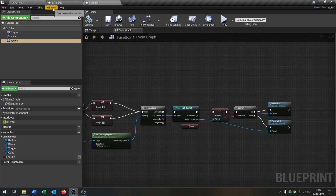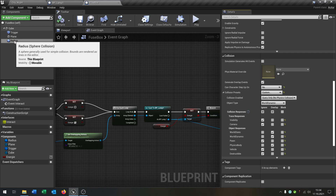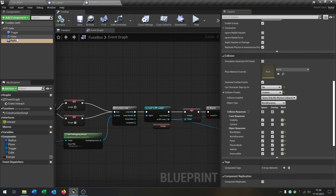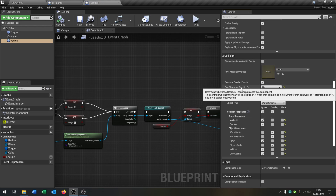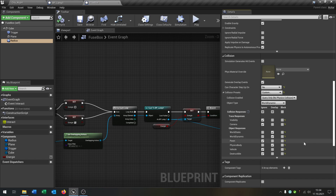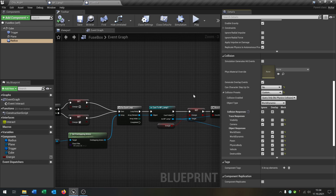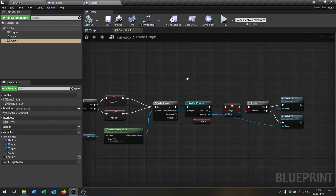One very important last thing: be sure that you set the radius — that's the sphere collision — to collision preset custom. Can the character step on it? No. And be sure that the pawn is set to ignoring, otherwise it won't work with the interact interface because you would always trigger the fuse box. So be sure to do that.